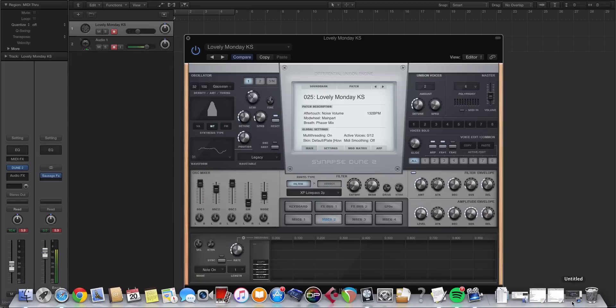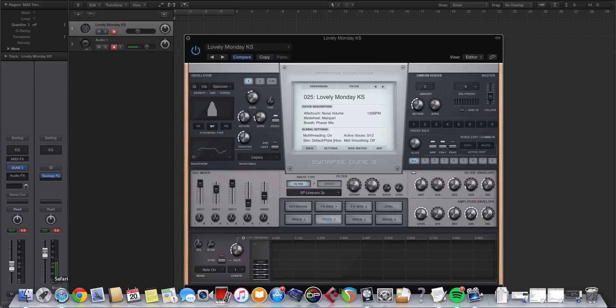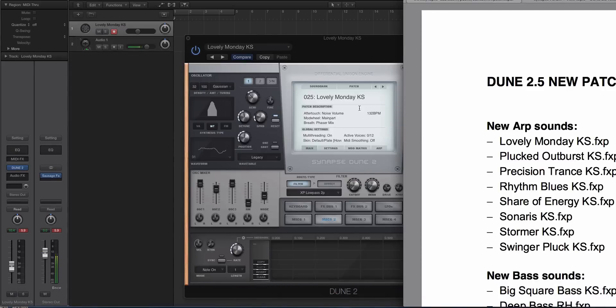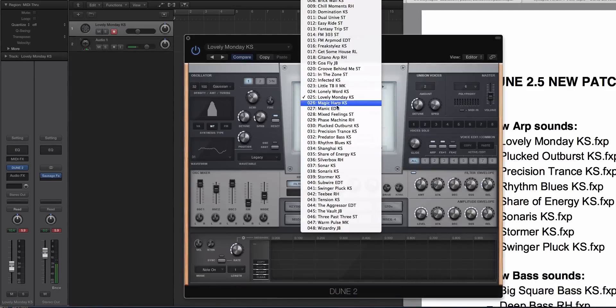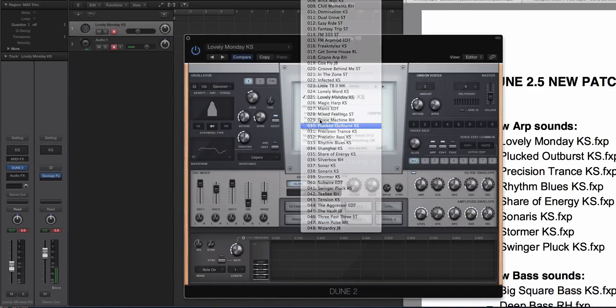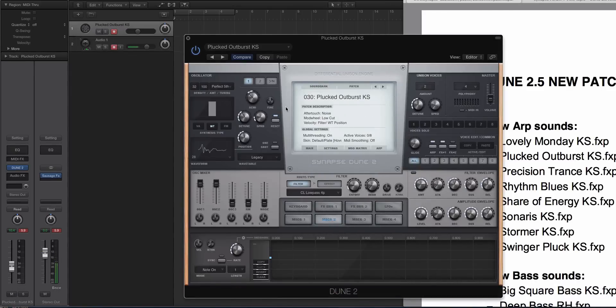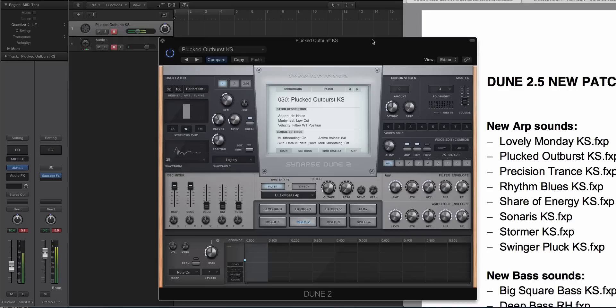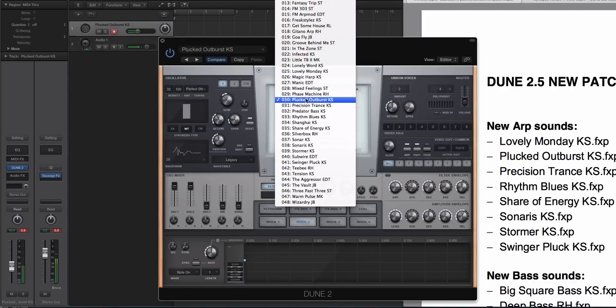The ARPs in Dune 2, the arpeggiated sequence, that's a straight up sequencer to me. But it's incredibly powerful. So let's try Plucked Outburst. I'm gonna hold a C note down again. [plays preset]